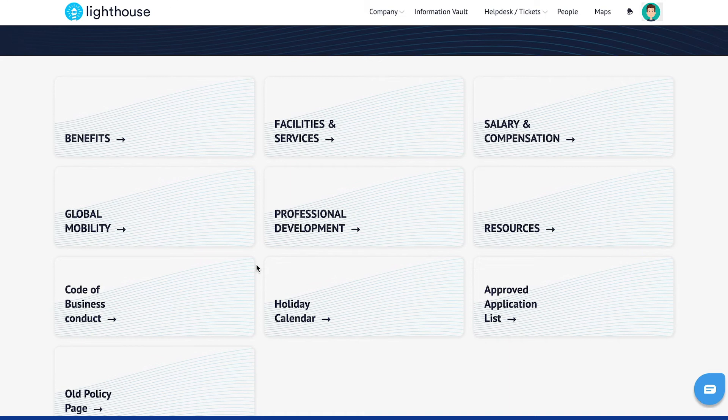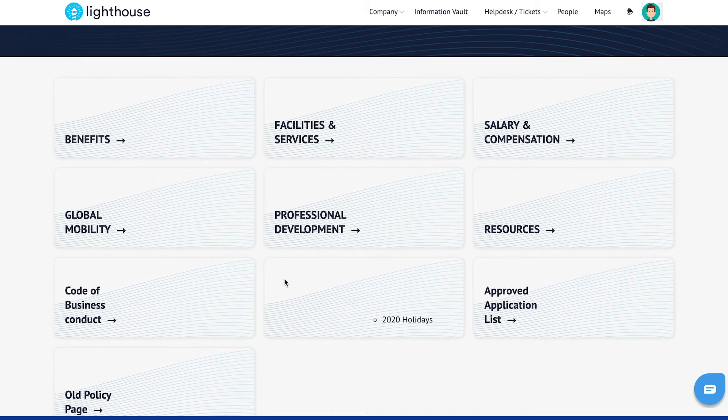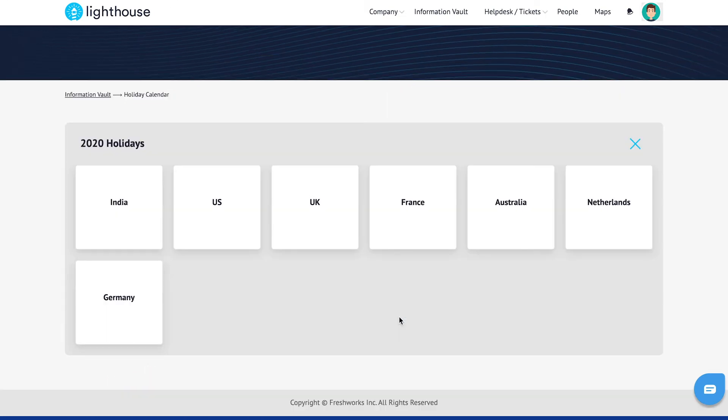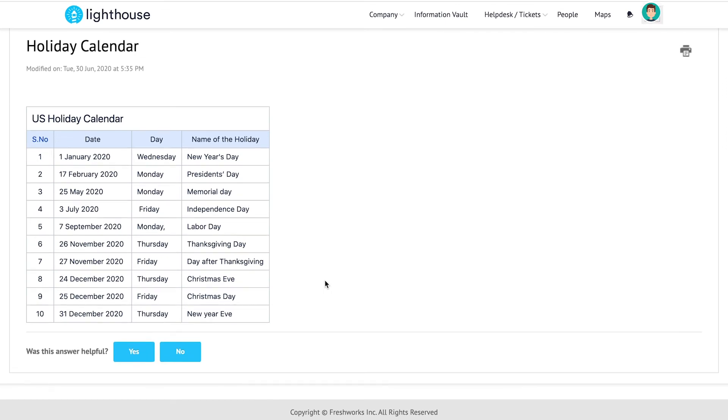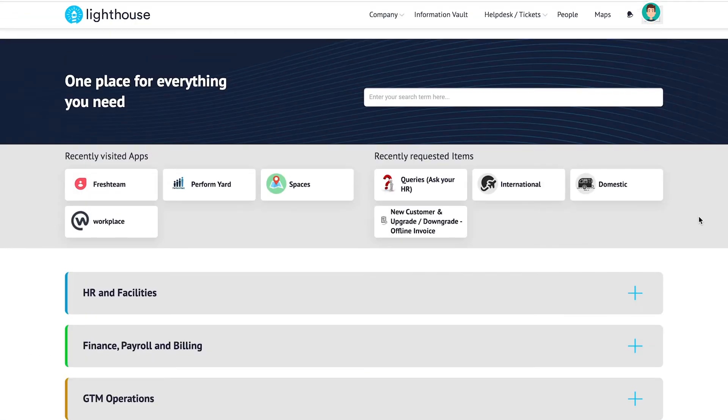For example, if I need to check the list of holidays, I can directly click on the holiday calendar and choose my location. And here is the list of holidays that corresponds to my location.